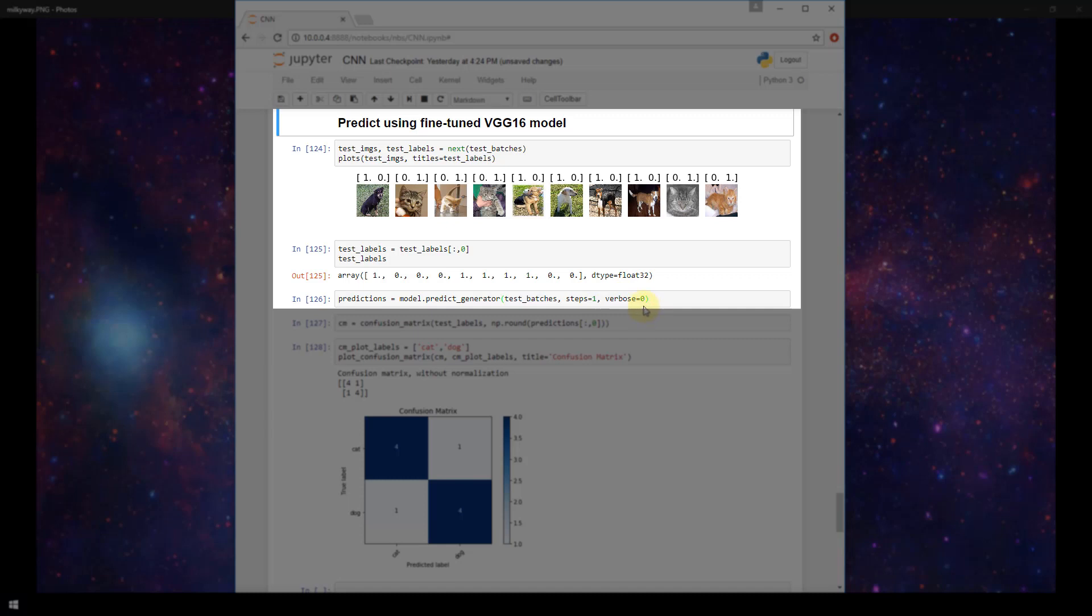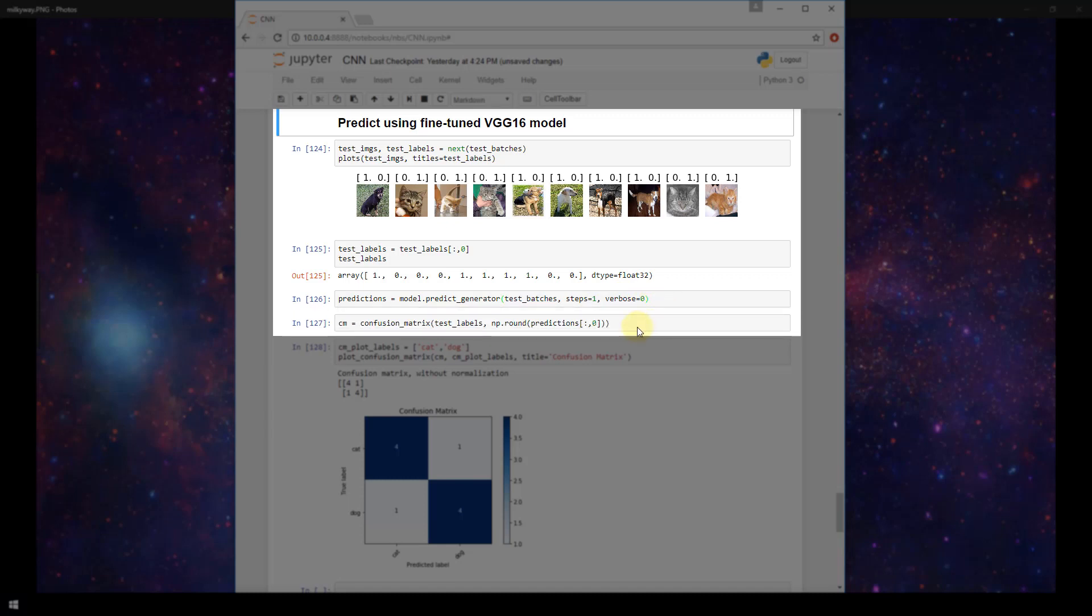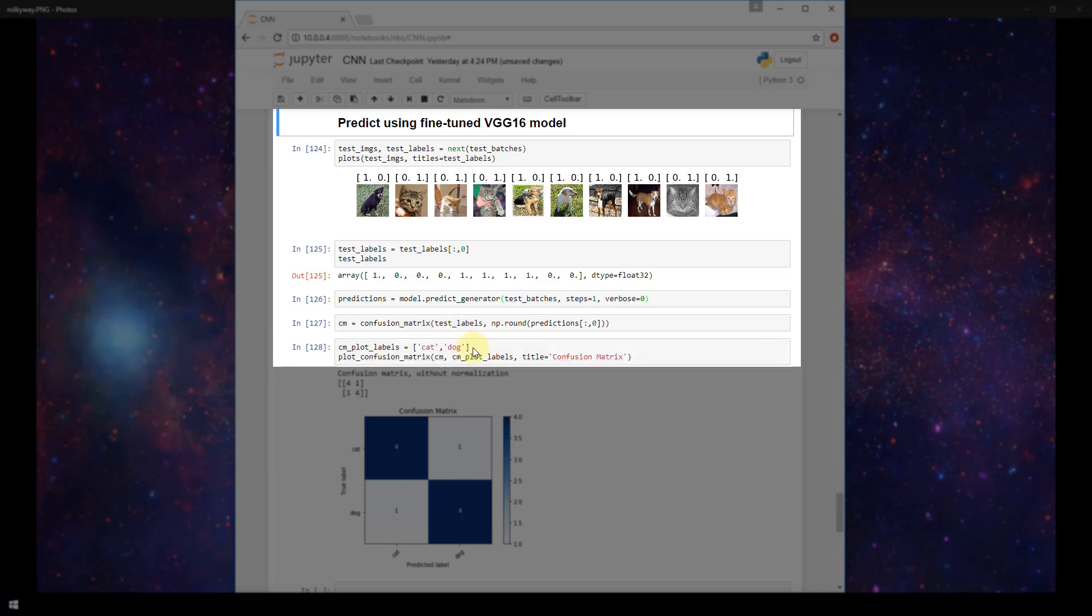And then I'm setting my verbosity level to 0. So we run those predictions and then we go ahead and create our confusion matrix variable in the same way that we did before. And then create the labels for the confusion matrix and then plot the confusion matrix using this plot confusion matrix function that we defined at the top of our notebook. We got that from scikit-learn. We're passing in our confusion matrix variable that we just defined here, and then our cmplotlabels variable that we defined here and giving our confusion matrix a title.